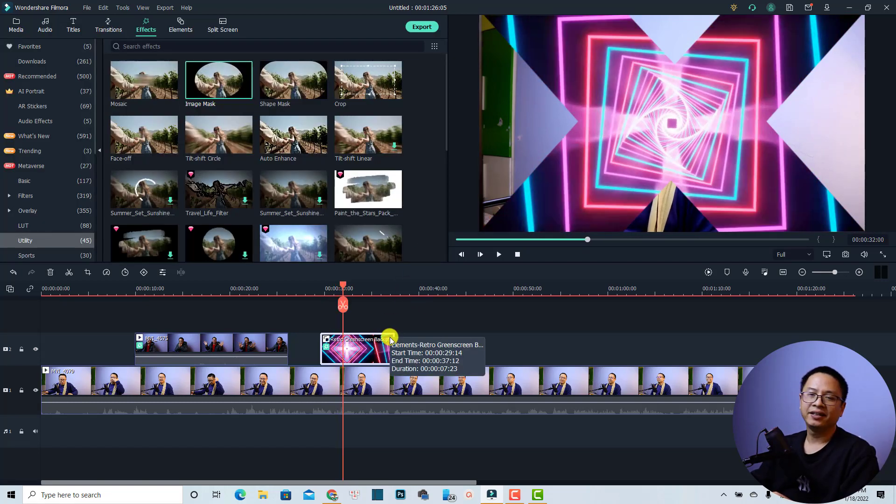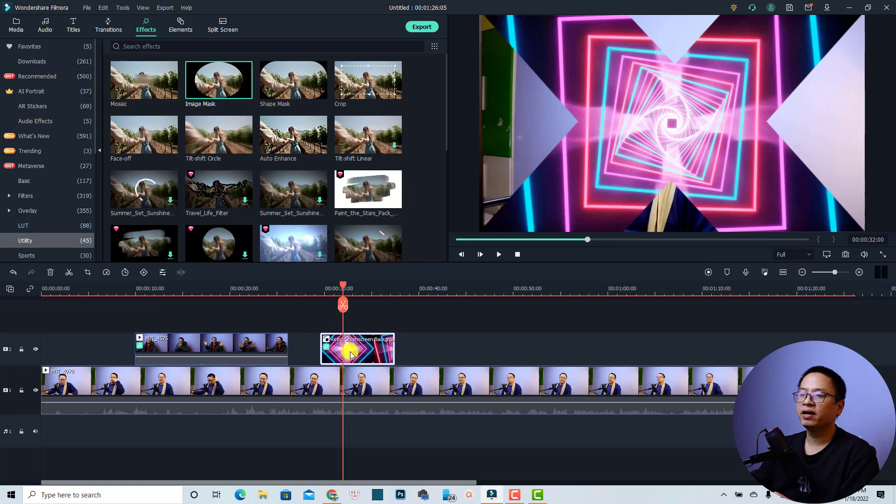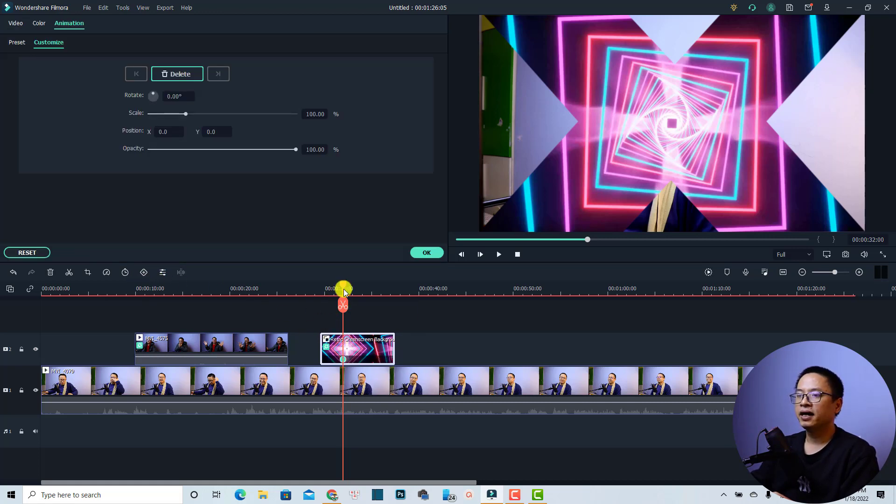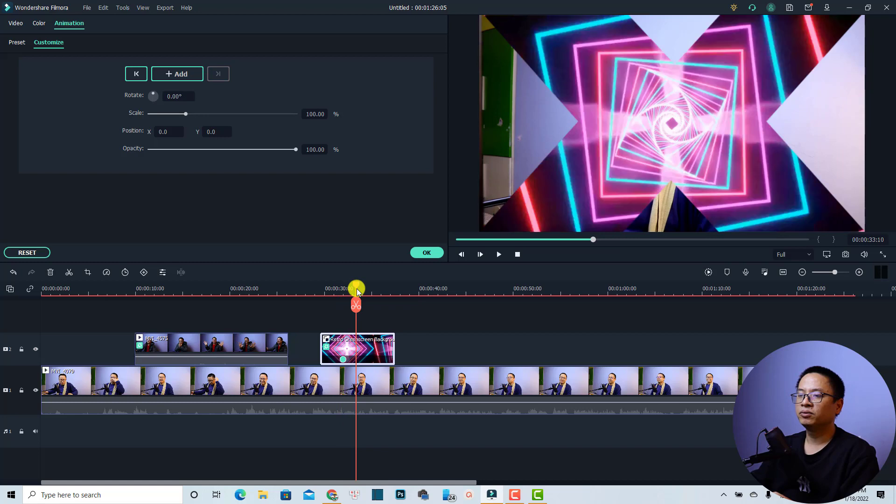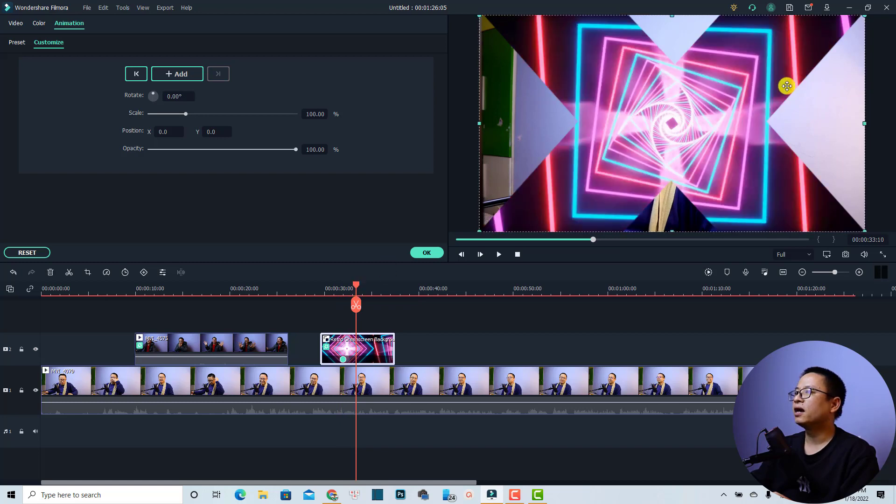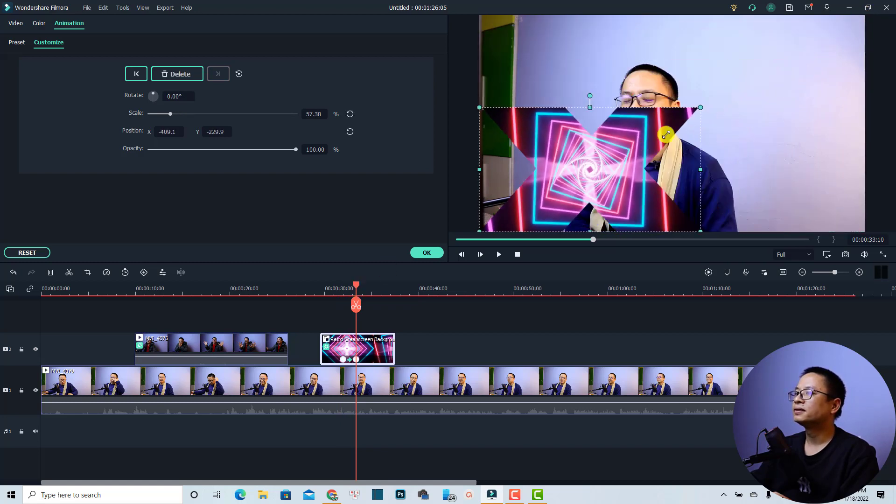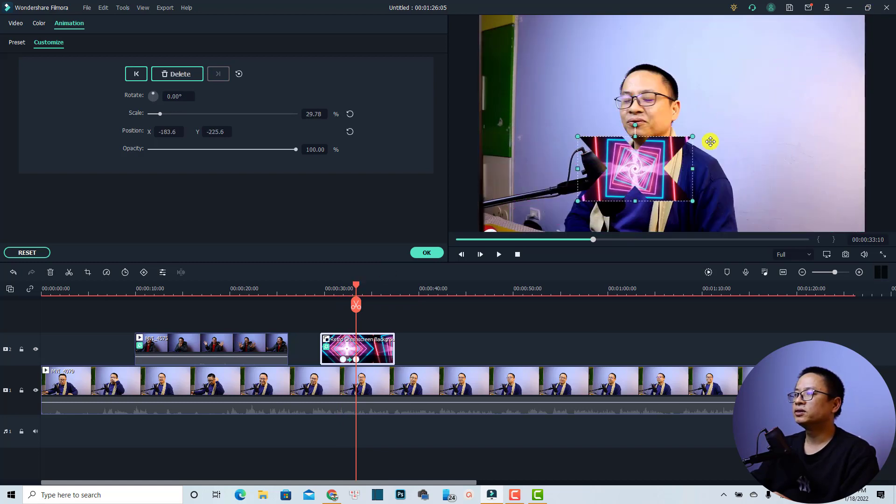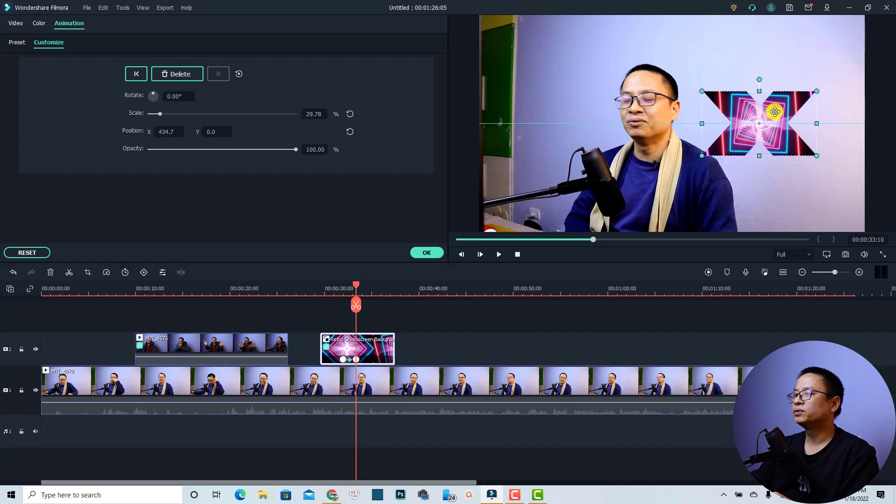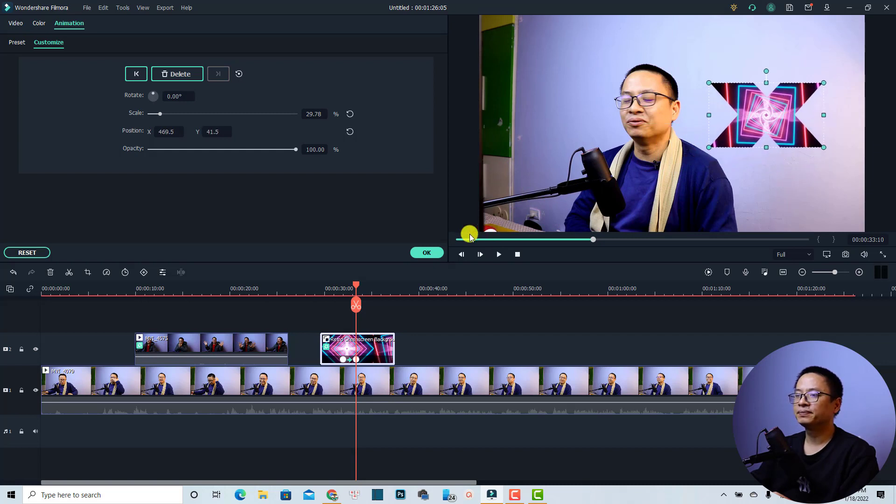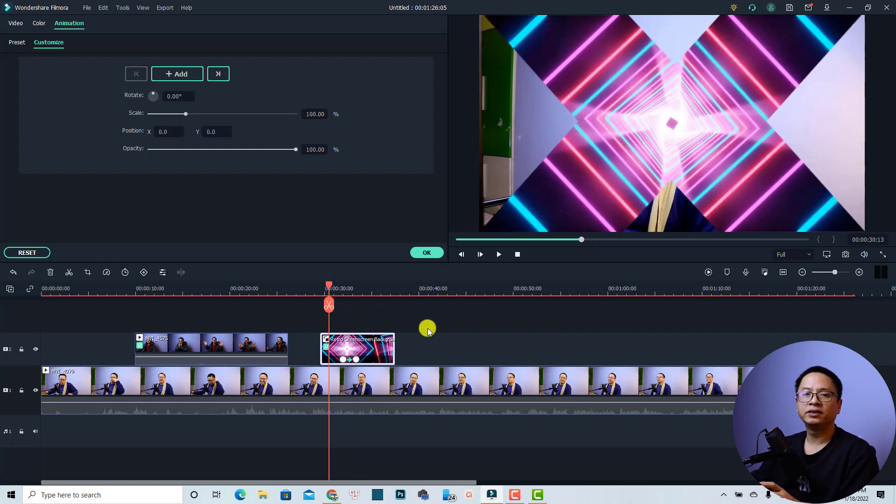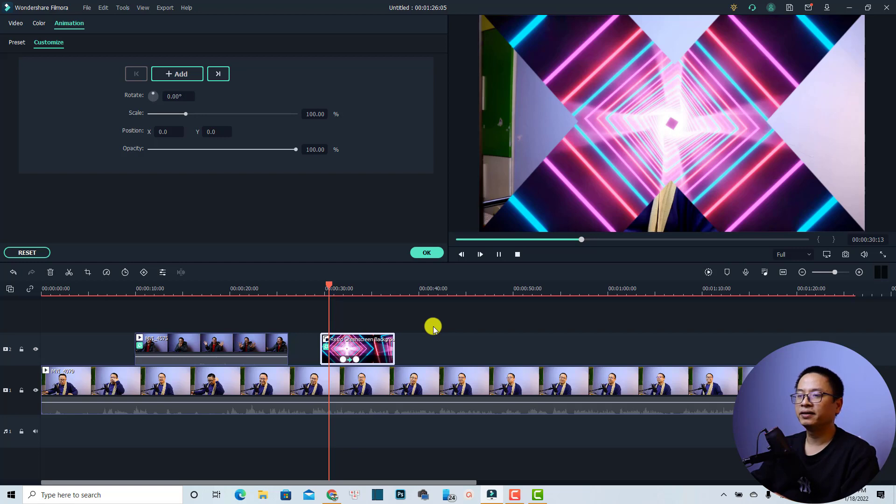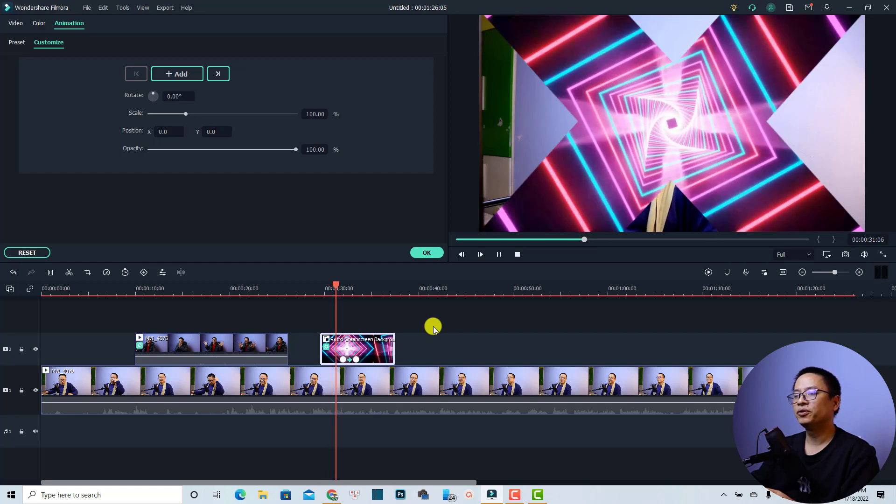If you want, you can also add some keyframes for it. For example, at this position I can add a keyframe, and then I'm going to scale it down and move it to this position. Now we have this beautiful overlay on the screen.